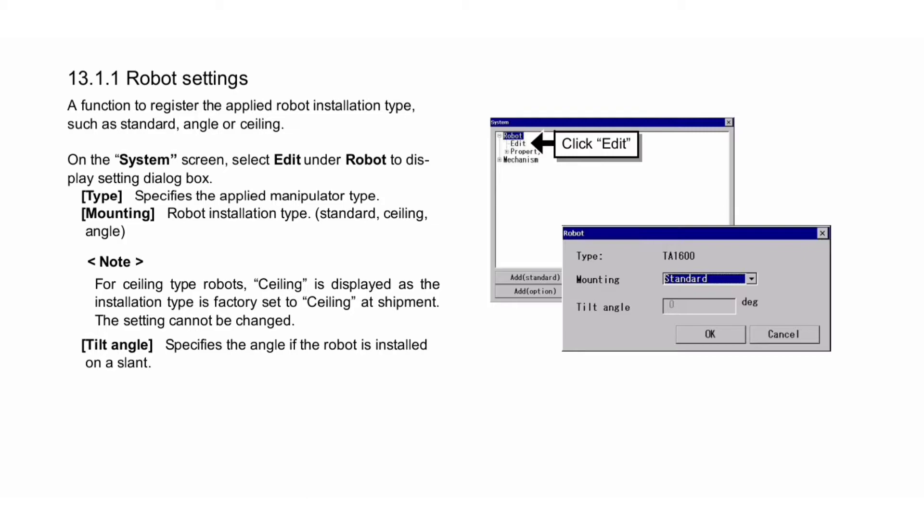Note: For ceiling type robots, 'Ceiling' is displayed as the installation type is factory-set to ceiling at shipment. The setting cannot be changed. Tilt angle specifies the angle if the robot is installed on a slant.